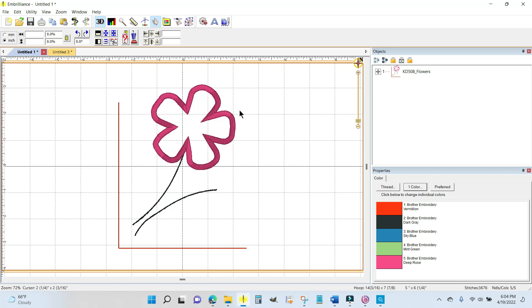In Embrilliance you have your main screen where the design itself goes. Then over here they have an objects panel and a properties window down here, and the properties are showing the threads.